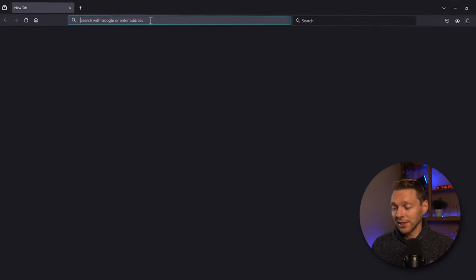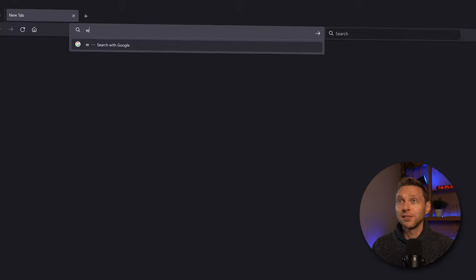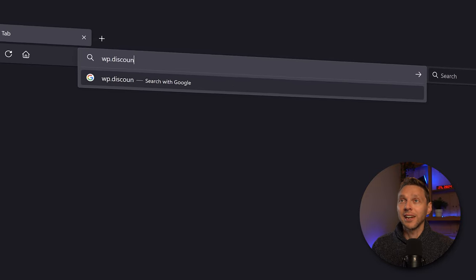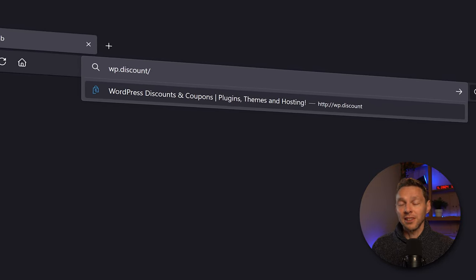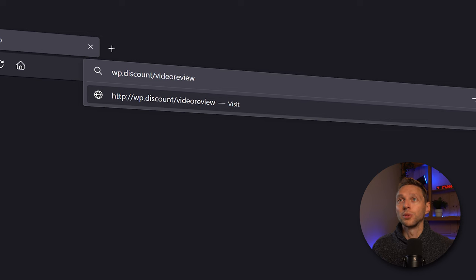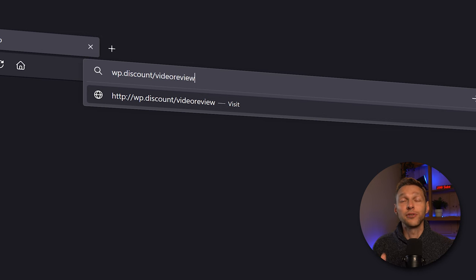If you want to support me and help me keep creating free content, follow my affiliate link at wp.discount/video-review. You can also find it in the comments and description of this video.